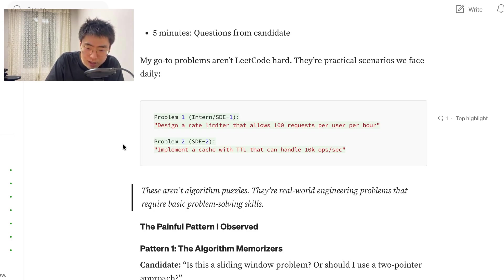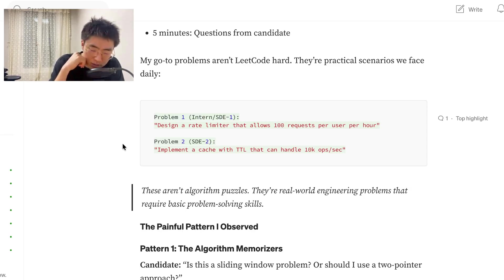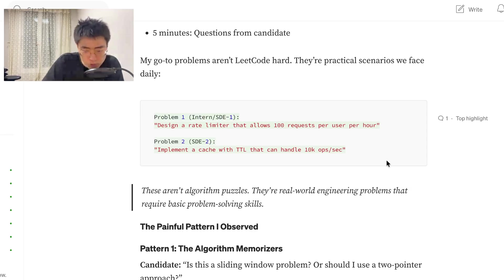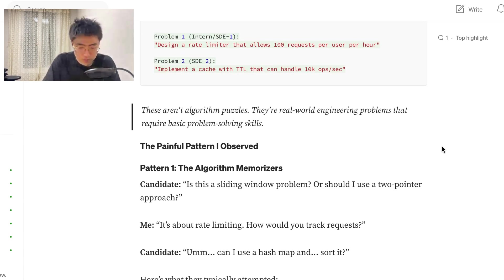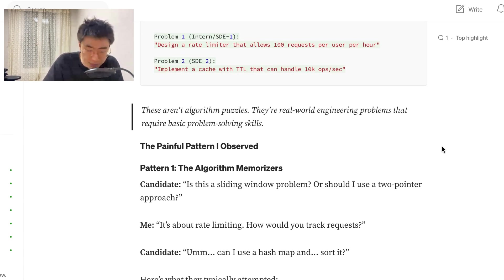And I feel like a lot of people that prepare for interviews, they study for interviews, they prepare questions like this, right? Pattern 1, the painful pattern I observed. Pattern 1, the algorithm memorizers candidate.